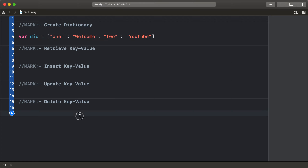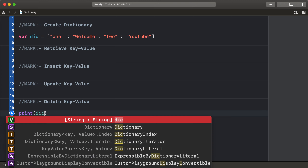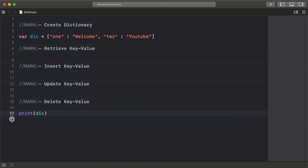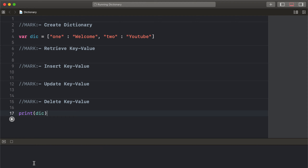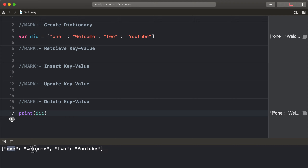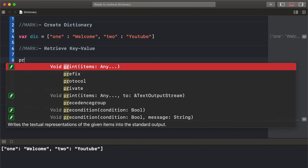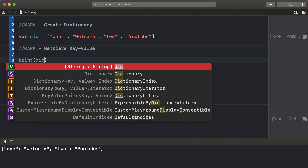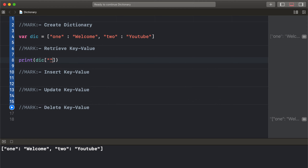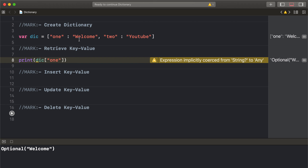Print out: key 1 has value 'welcome', and key 2 has value 'YouTube'. To retrieve a particular index value, delete that line and print the dictionary value for key 1. The output is 'welcome'.